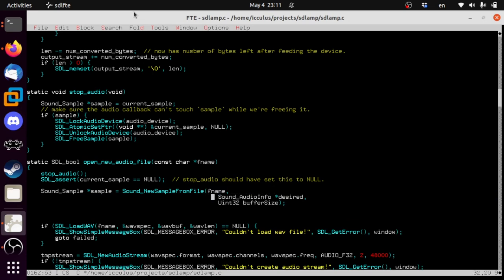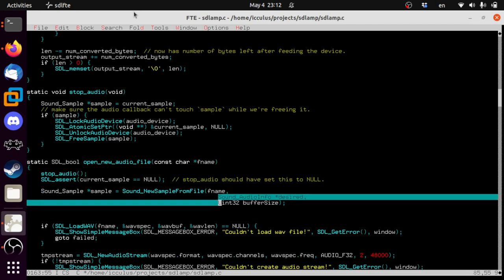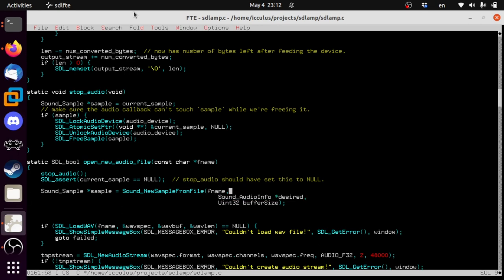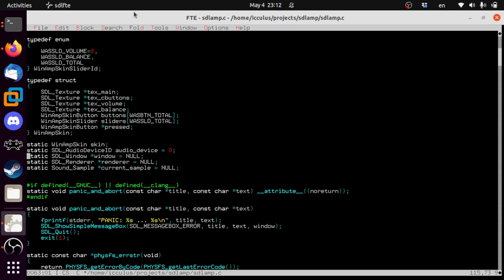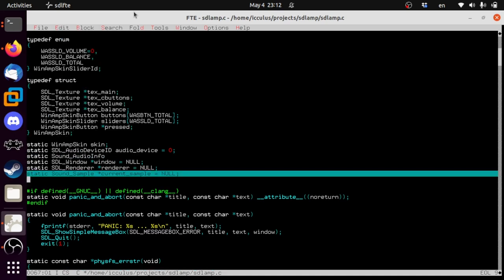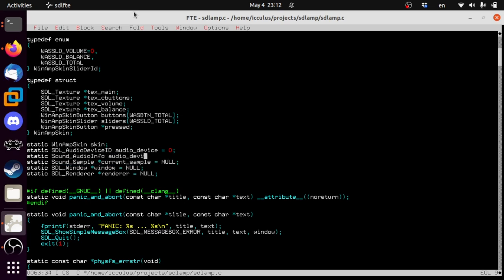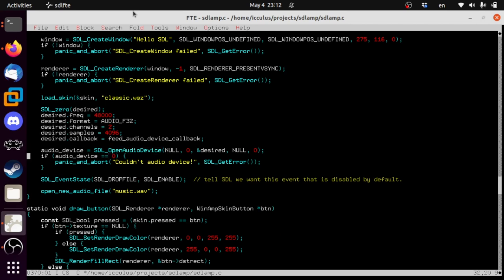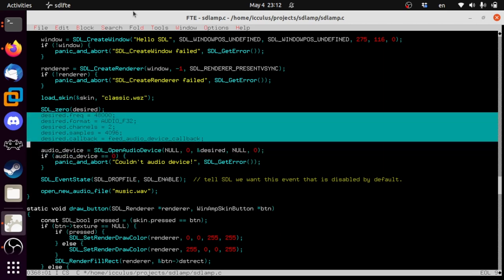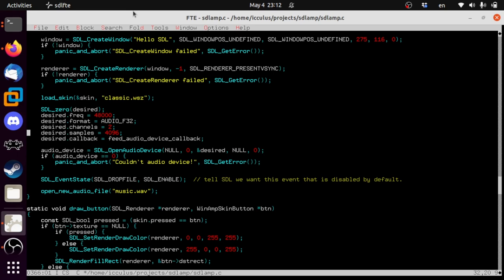Sound_NewSampleFromFile takes the filename, a desired format (which can be null if you don't need conversion), and a buffer size. As a bug in SDL_sound, this should be const — this has never actually modified the SDL_sound info, but right now the header doesn't say const, so it's safe to pass that global to it. We're going to get a global Sound_AudioInfo called audio_device_spec.